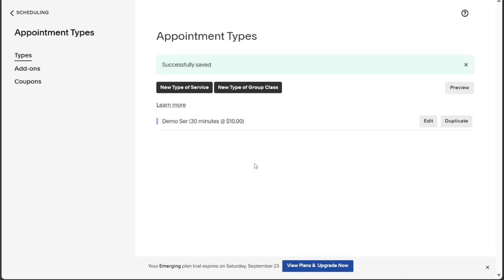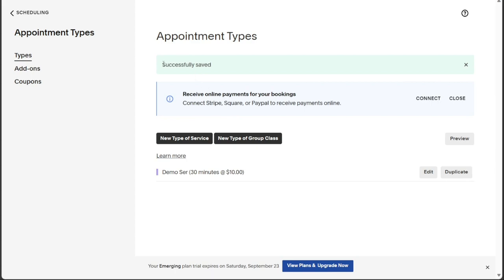With these simple steps, you can efficiently create appointments in Acuity Scheduling, streamlining your scheduling process and ensuring a smooth experience for both you and your clients.